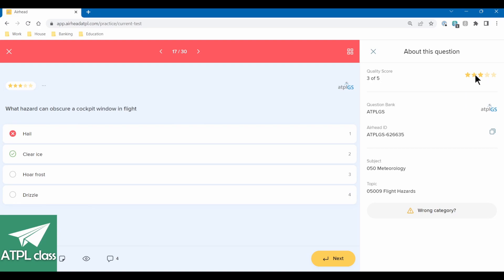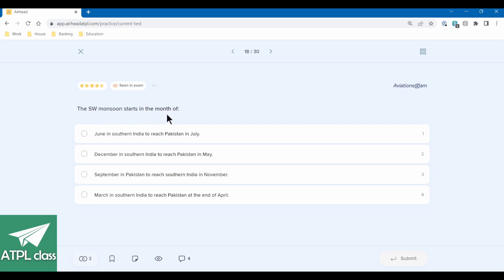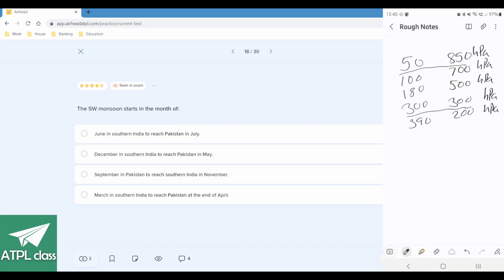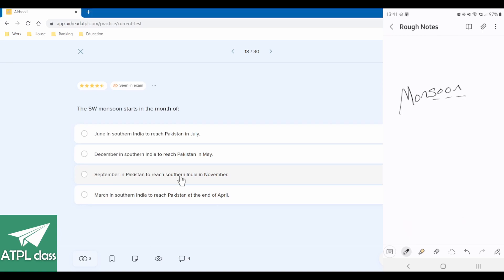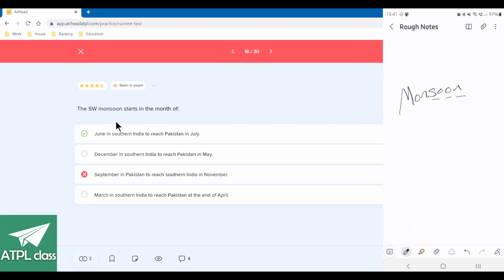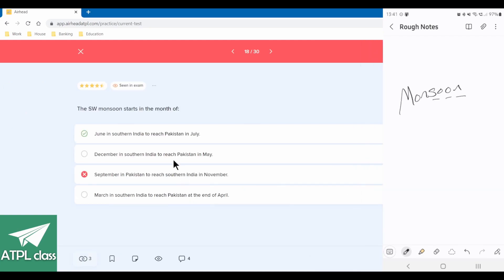The south-west monsoon starts in the month of — using the tool I just learned: September, October, November for the transition. But wait, that's the end of the south-west monsoon. The south-west monsoon actually starts in June in southern India and reaches Pakistan in July. I got too bogged down in my own learnings on the previous question.